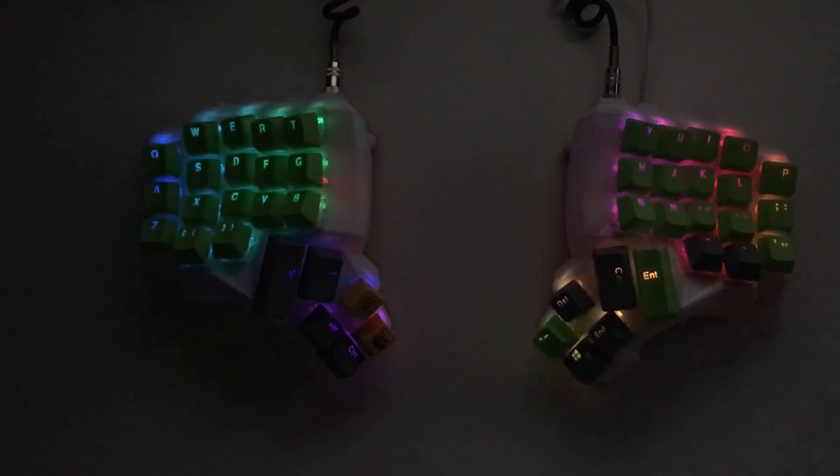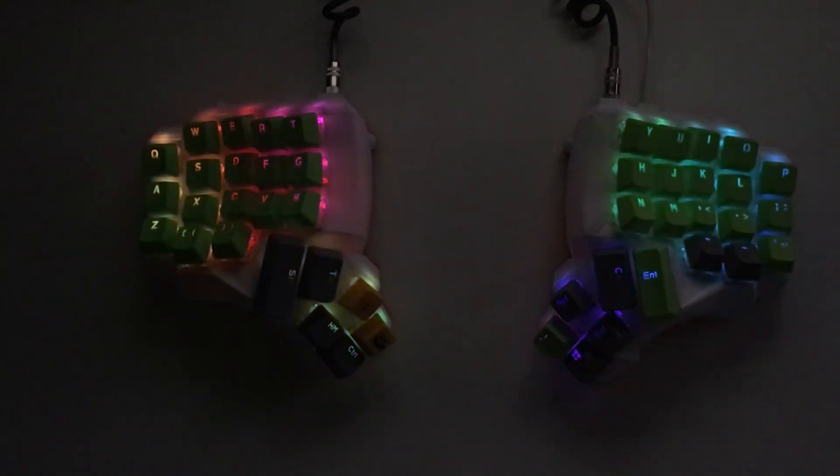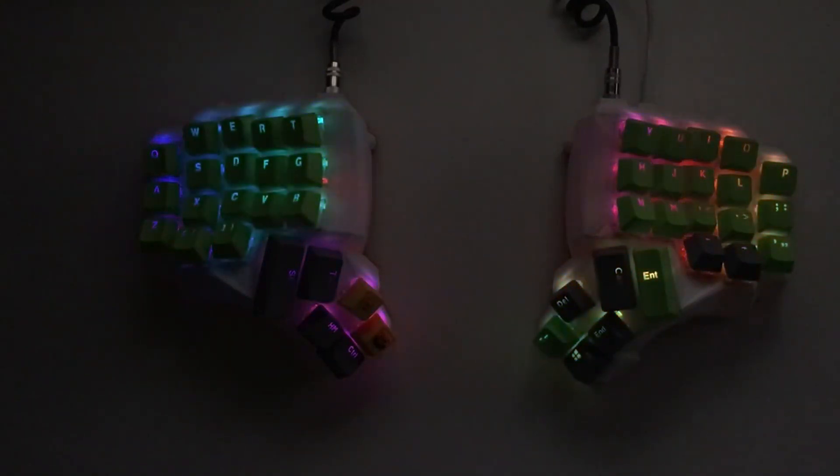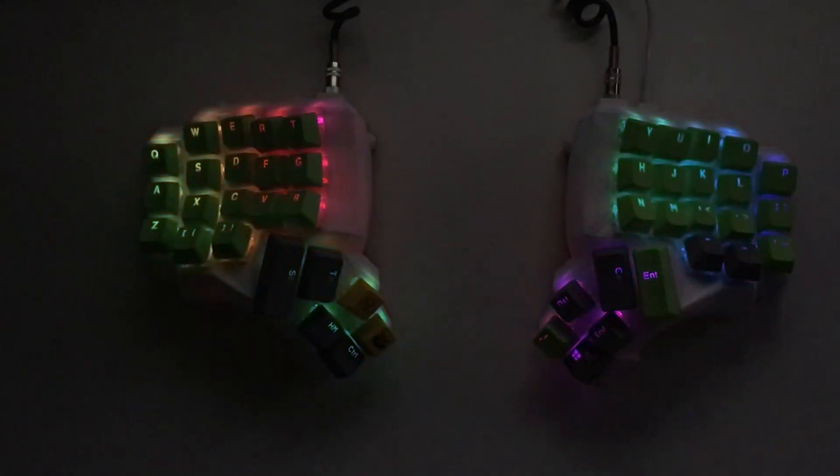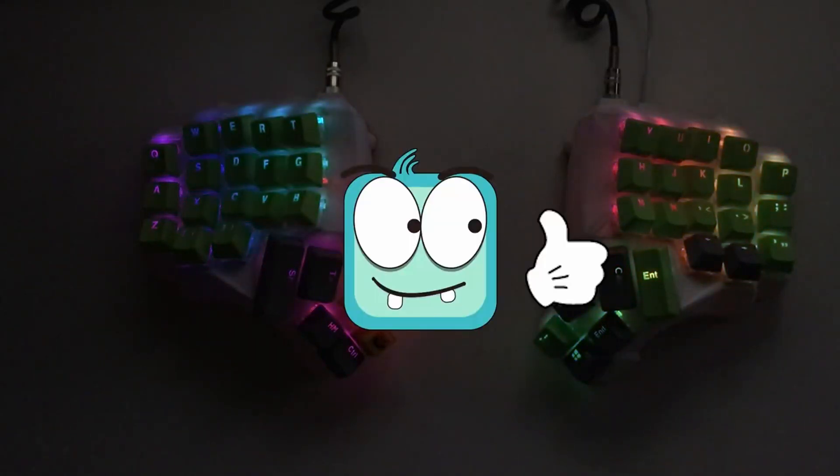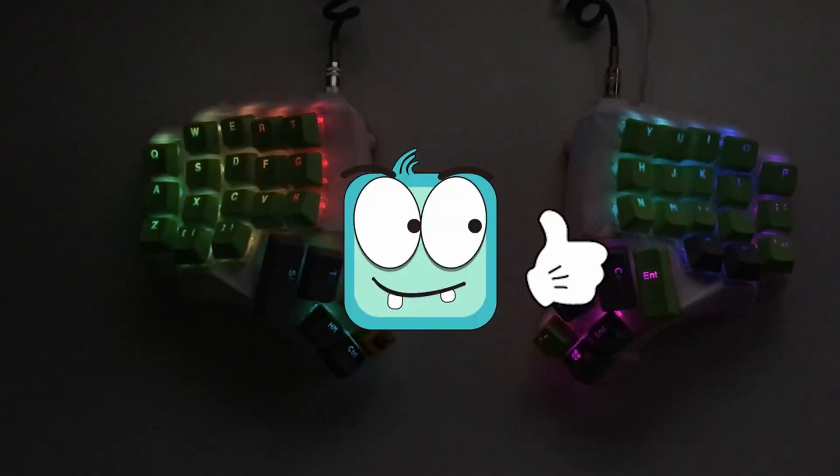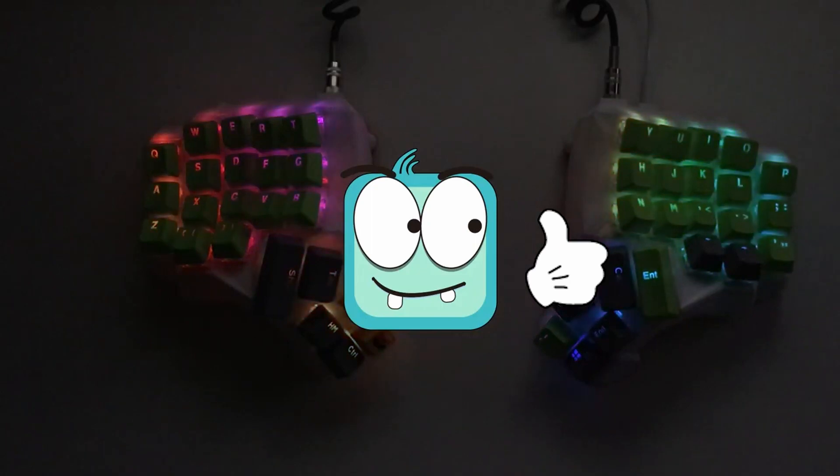I hope you liked this video and the result of our new keyboard. Please give me a like, subscribe, or leave a comment if you want more information about this. Thanks and goodbye!